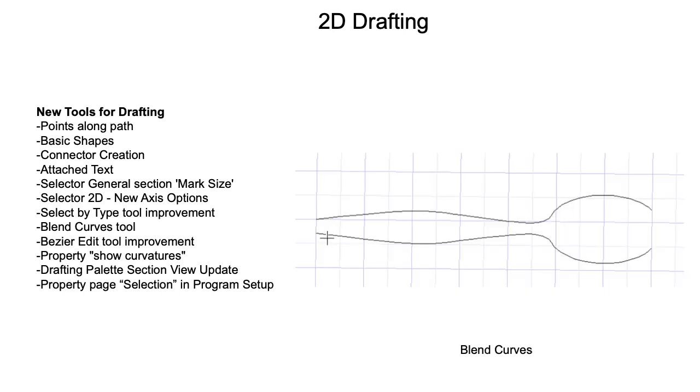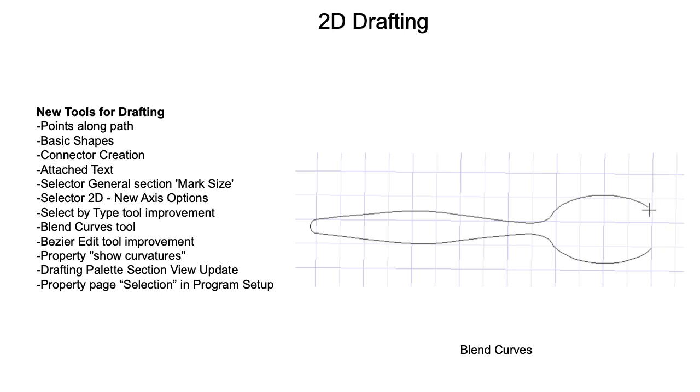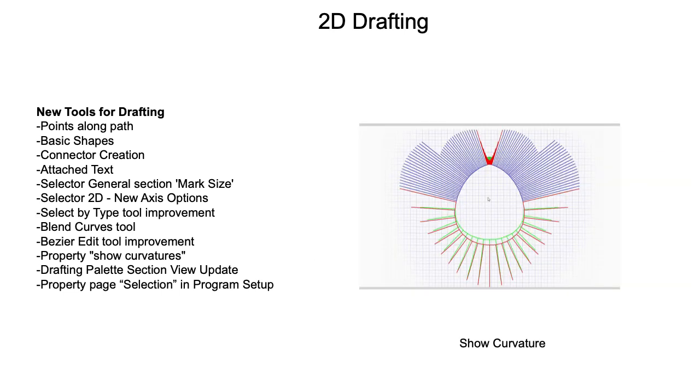And the Blend Curve tool creates smooth paths that fill the gap between curves, while the Show Curvatures property allow you to quantitatively inspect how smooth a curve is with respect to curvature.